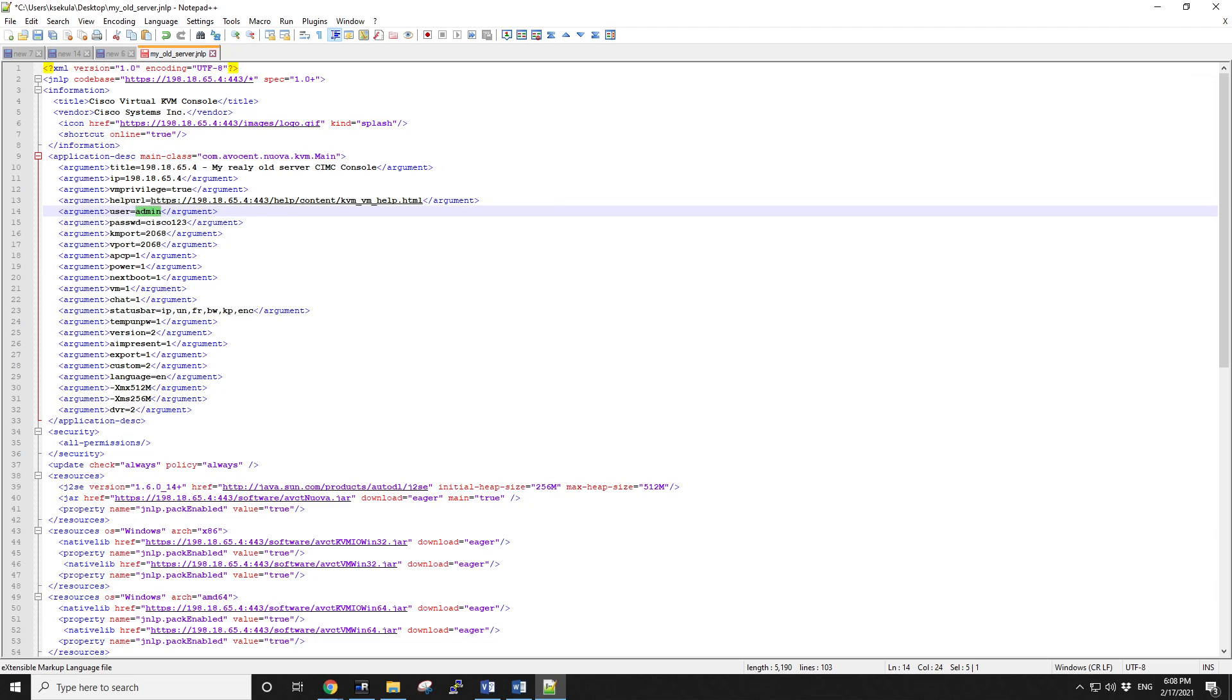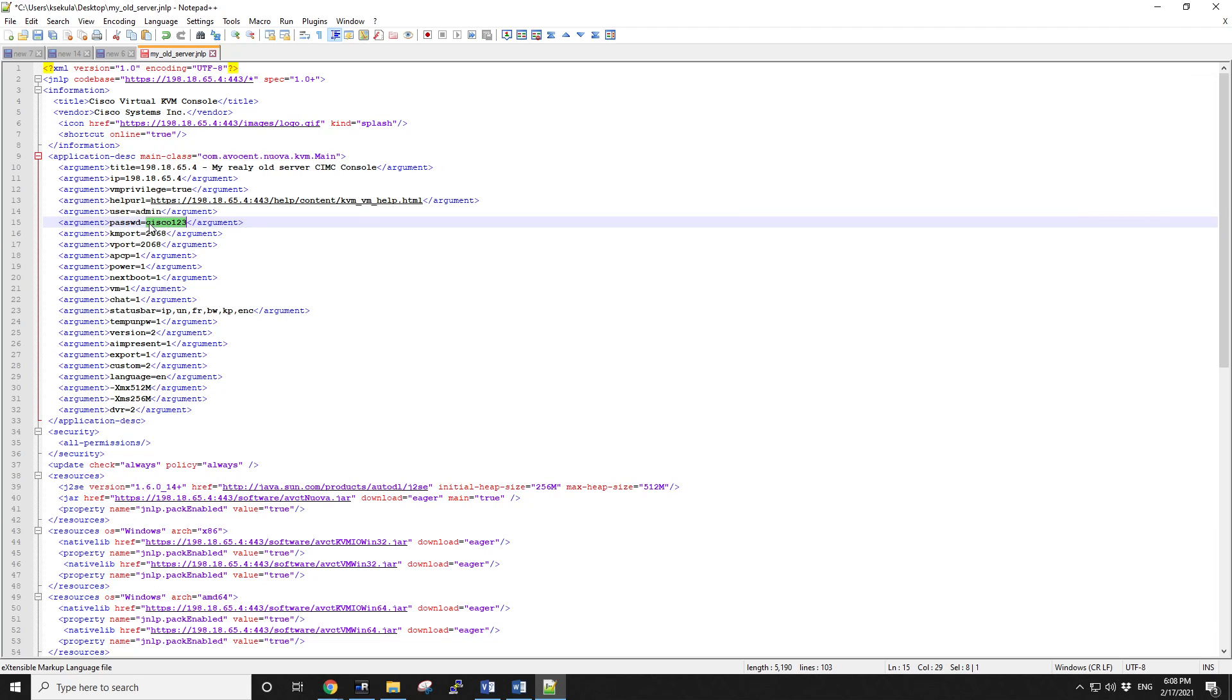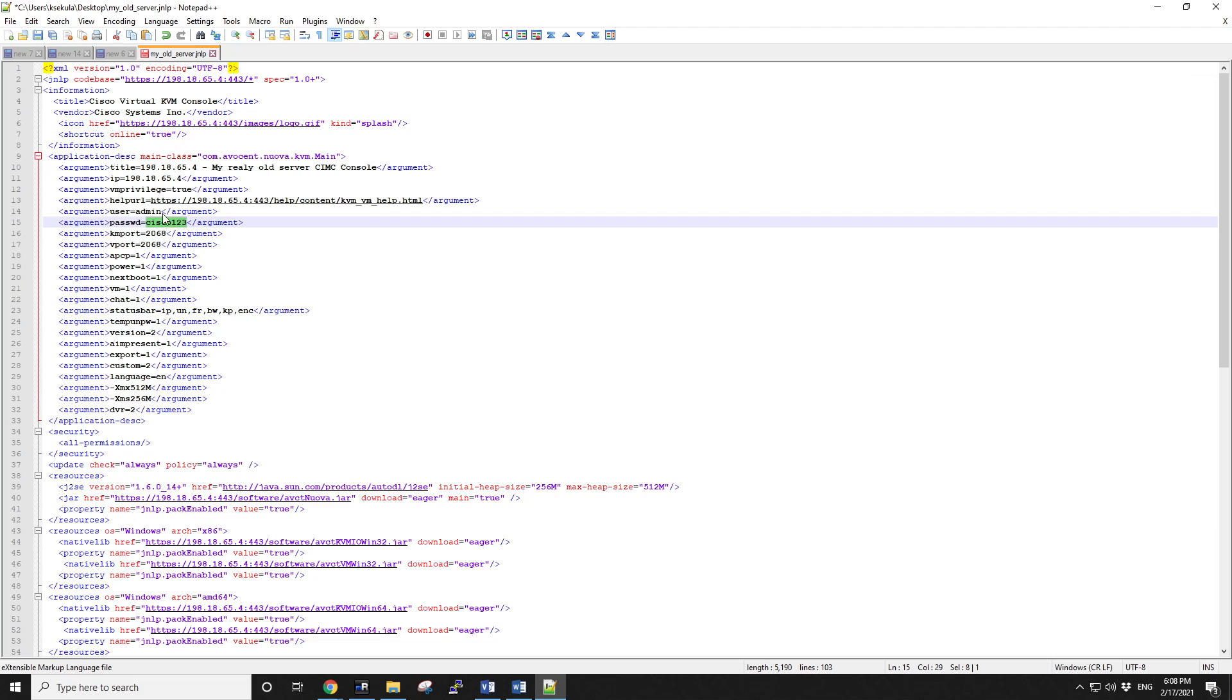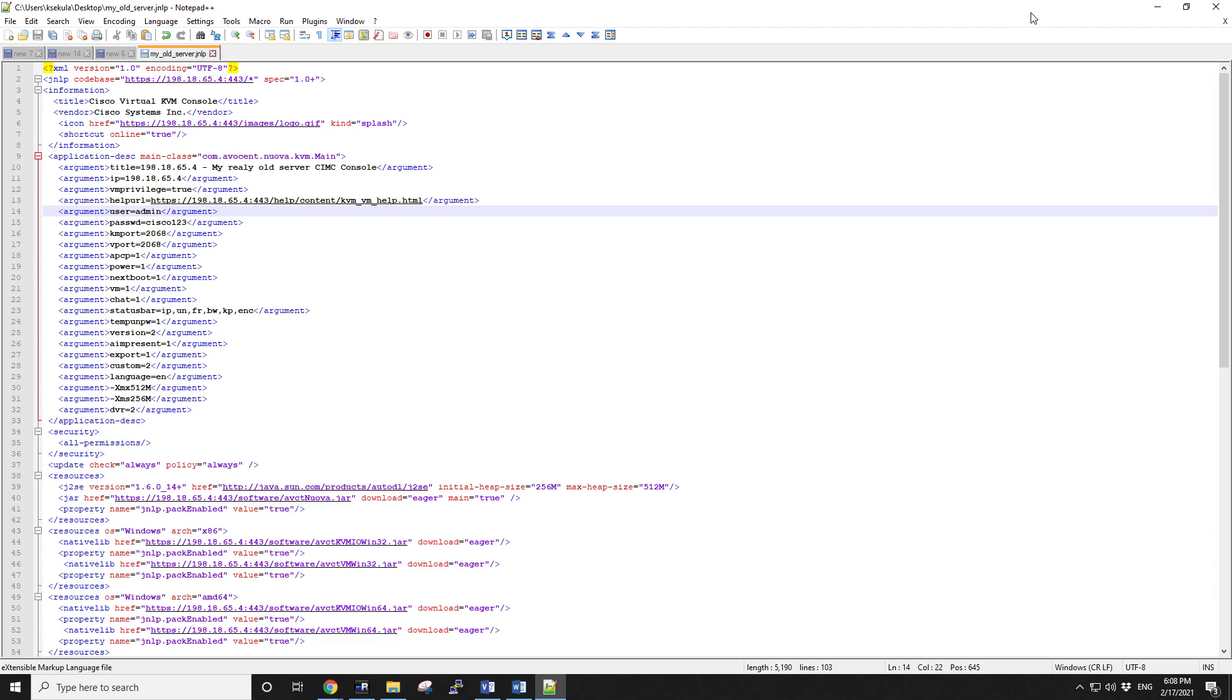For the purpose of this demonstration, I changed my password to something simple. Of course, I don't normally use a simple password like this, but you just put the credentials there. Nothing else you need to do. The IP addresses, the credentials, that's it. Save the file.